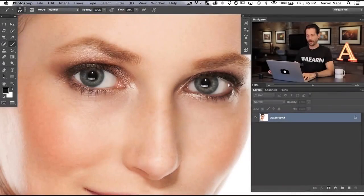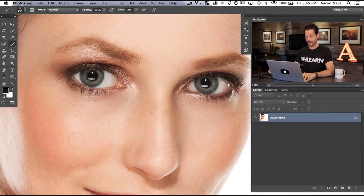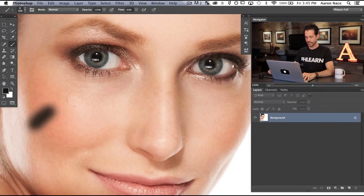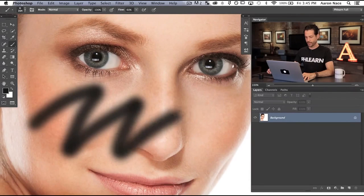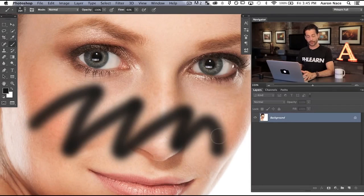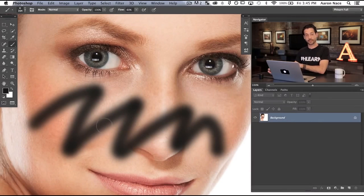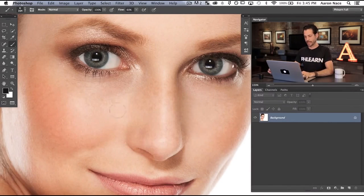Our next tip is to use the pressure sensitivity of your tablet with the brush tool in Photoshop and get to know those settings. Clicking on our brush tool, we're just going to paint with black to show you how this works. Now that's not really that different from what you would get with a mouse, so let's show you how to actually take advantage of the pressure sensitivity that's built into the tablet.